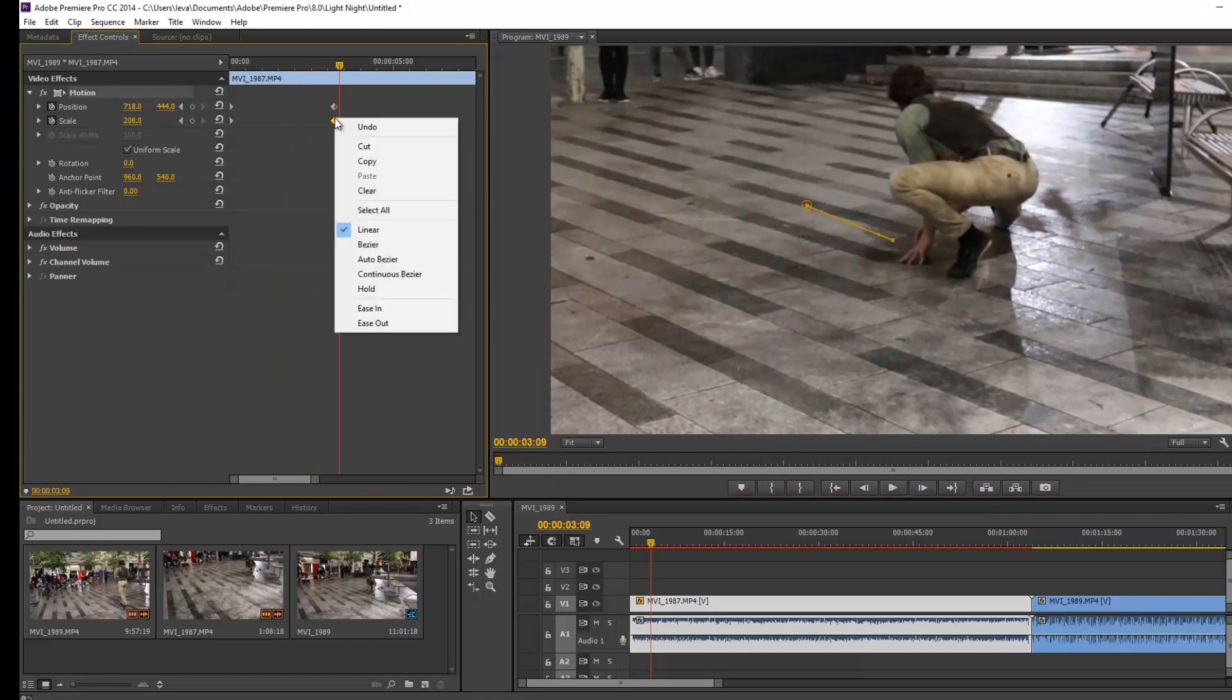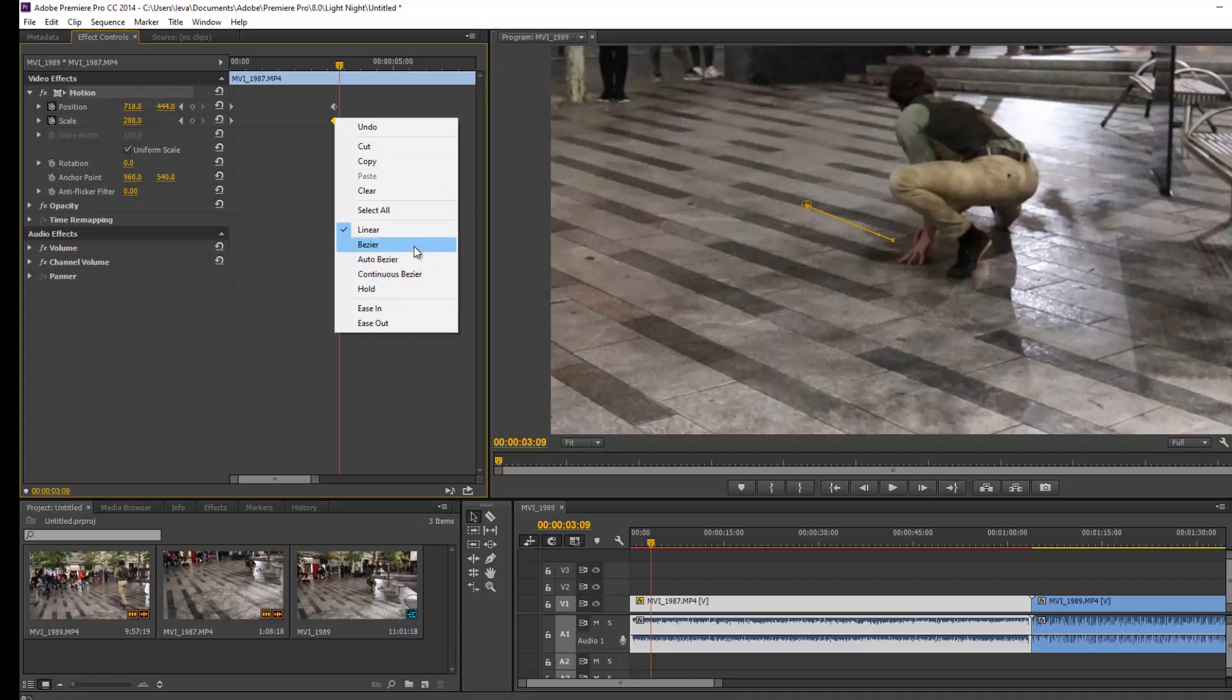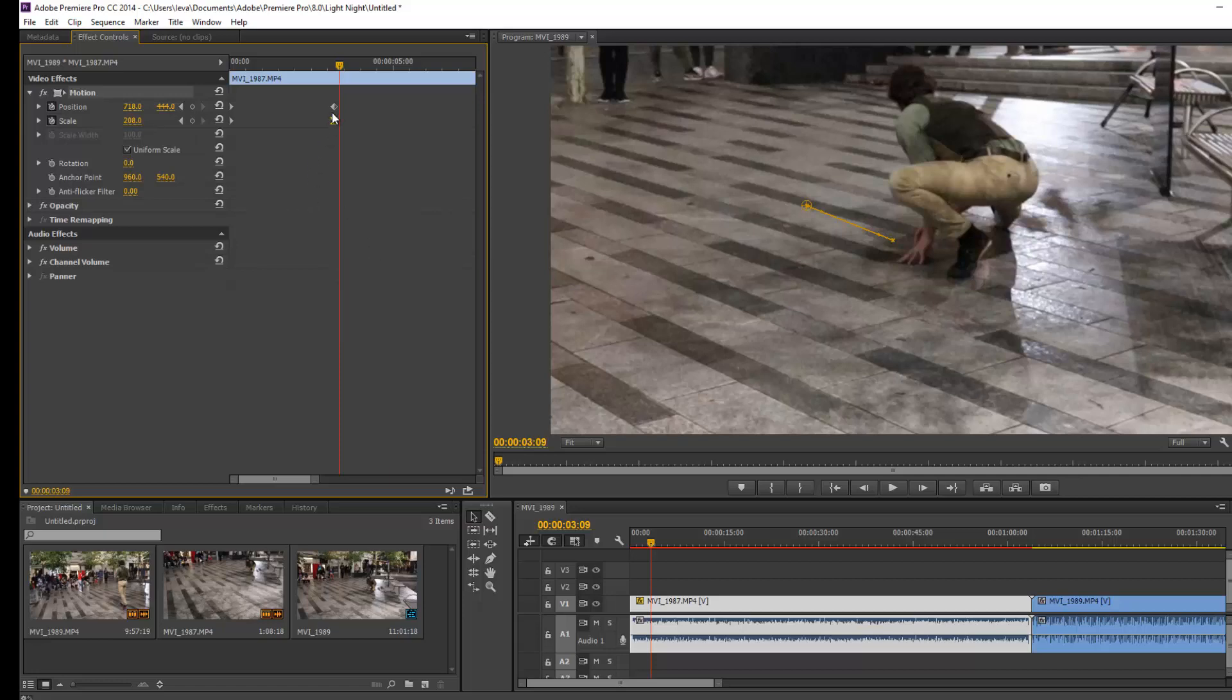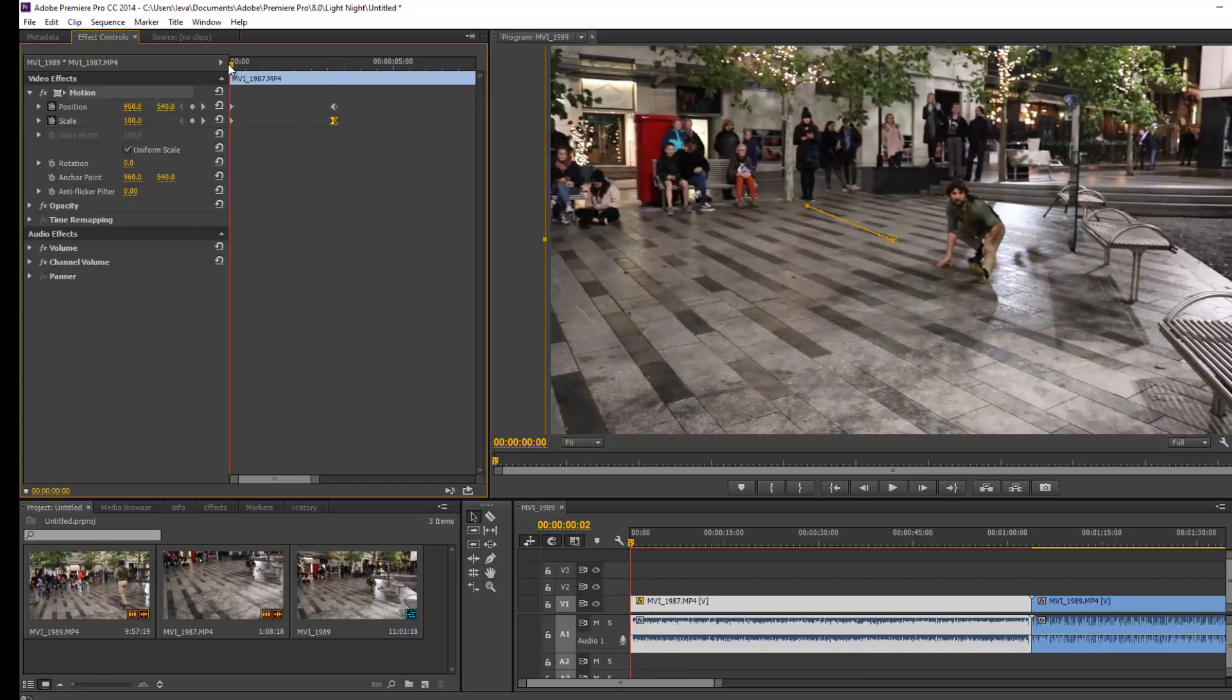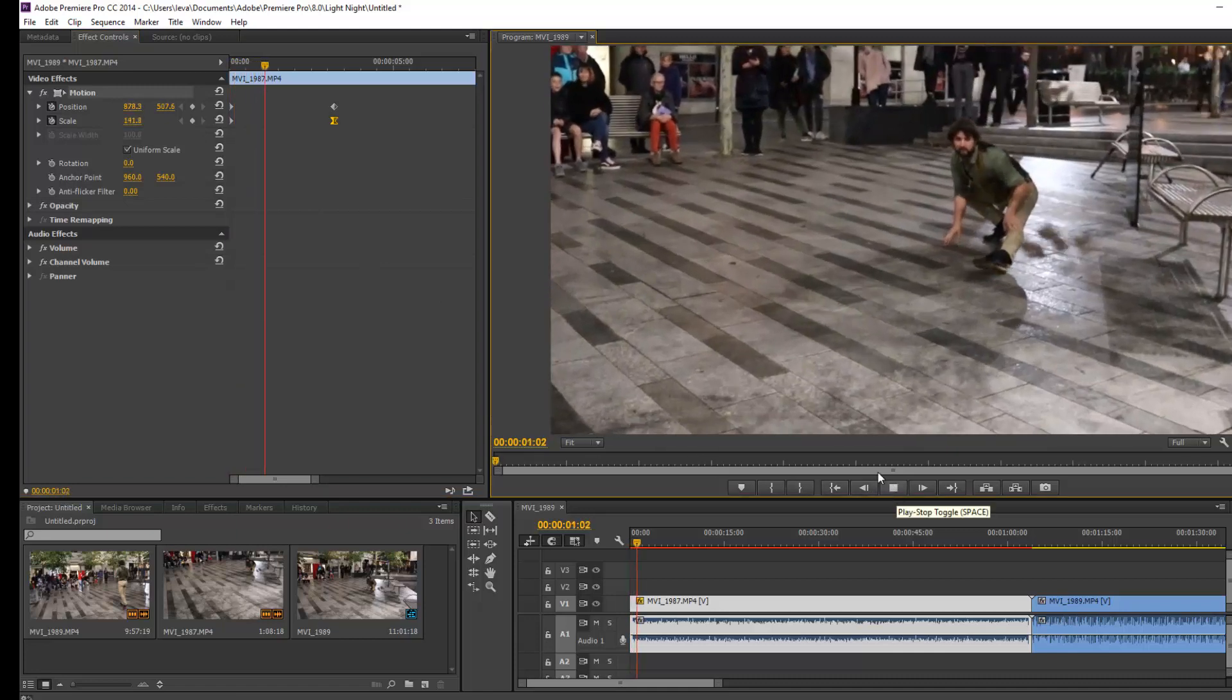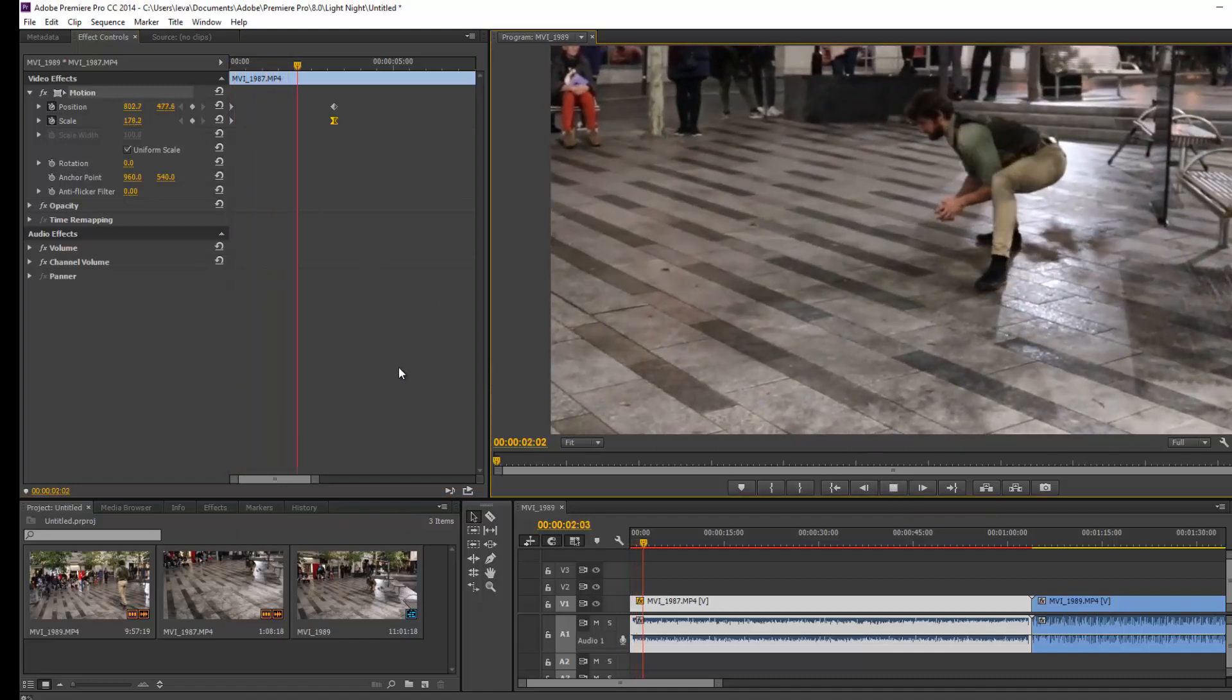Also, you can right-click on it and select different types of transition. At the moment, the default is linear. You can select Continuous Bezier. Now if you look at it again, you will see the transition is more dynamic.